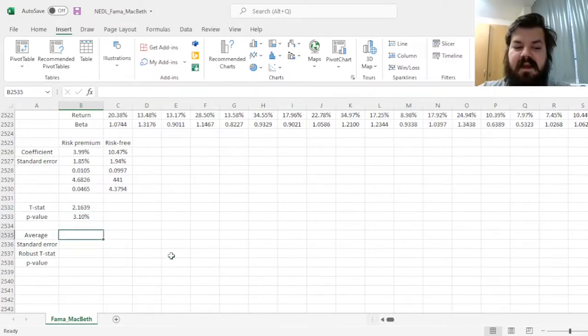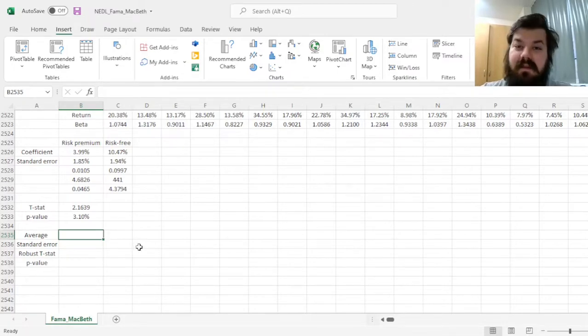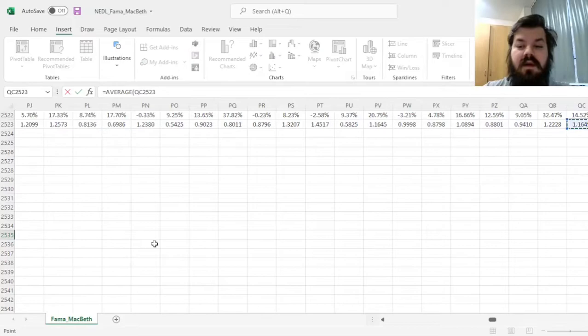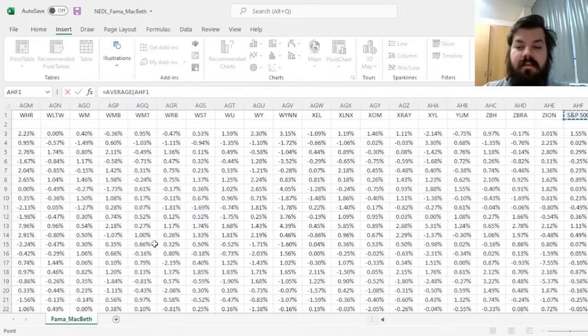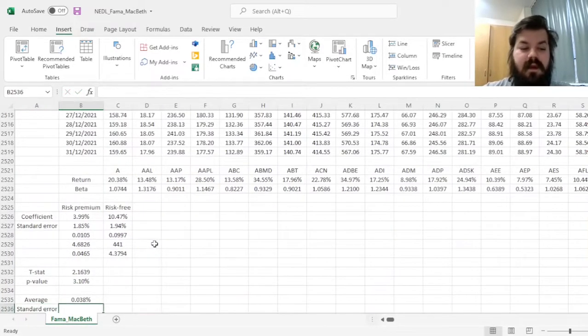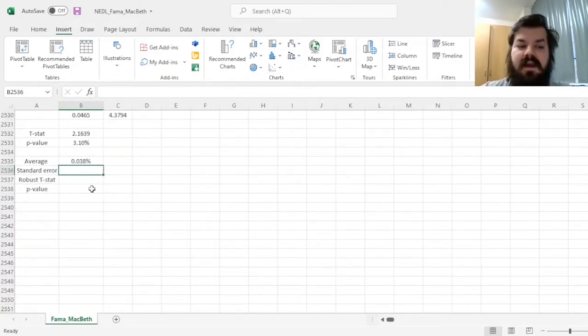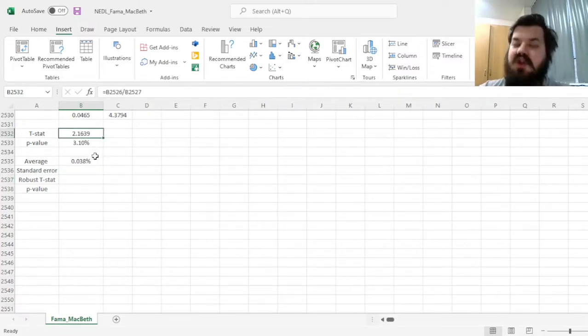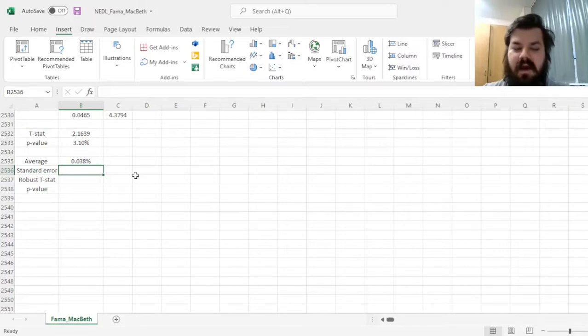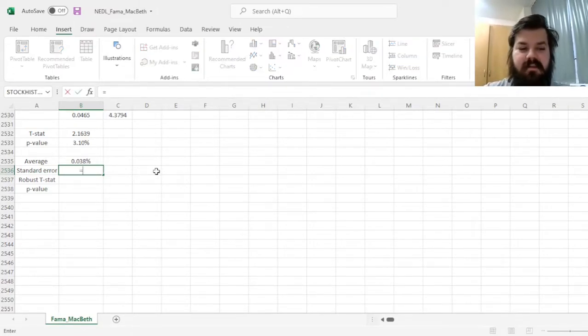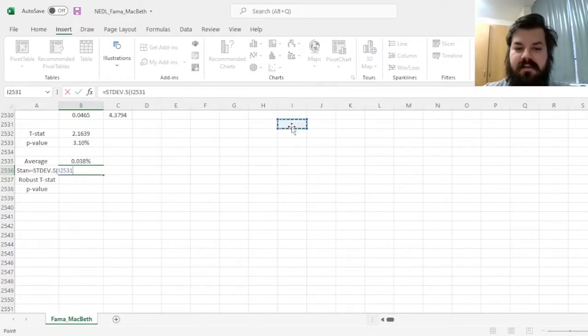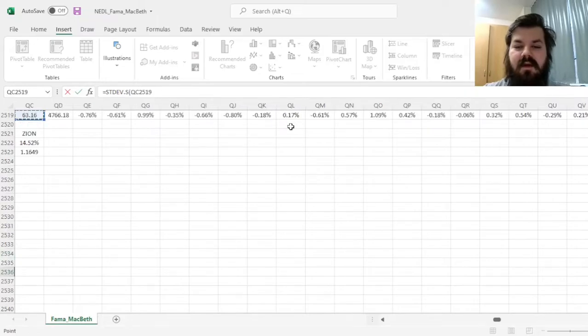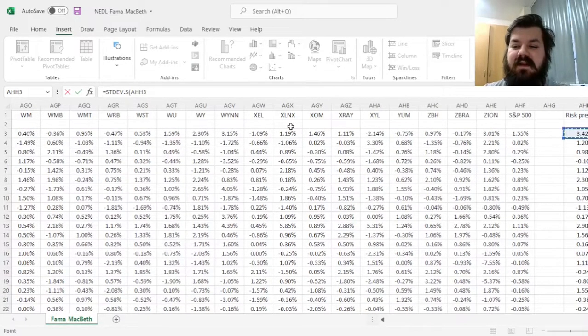However, if we address the issues identified above using the Fama-MacBeth procedure, if we calculate the average daily risk premium across the sample and we calculate its standard error, the robust t-stat would show us what this t-stat should have been in the first place. So to calculate the standard error of our daily time-variant risk premium, we can use the sample standard deviation function, so STDEV.S, and input our risk premium we have estimated in this column.